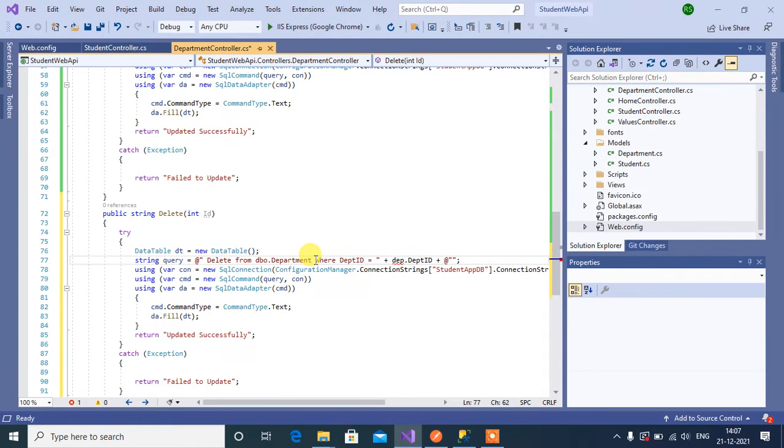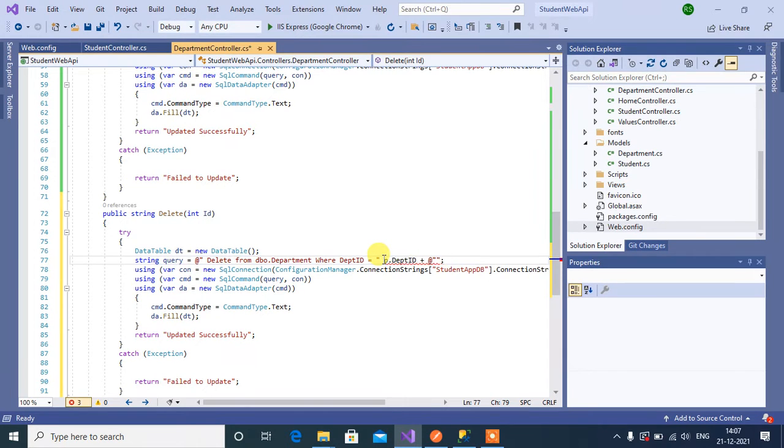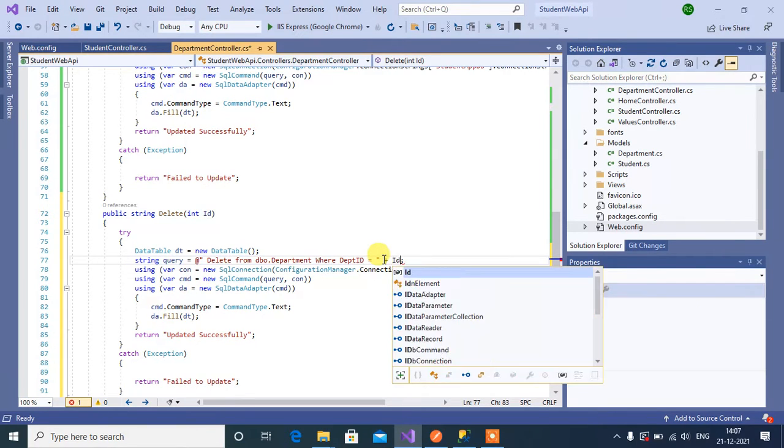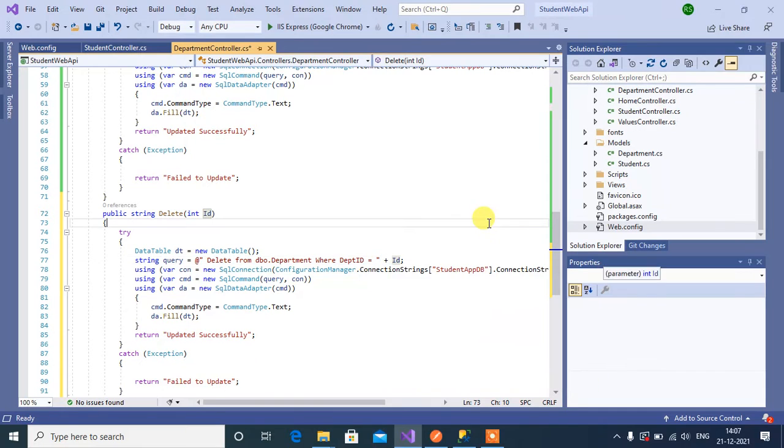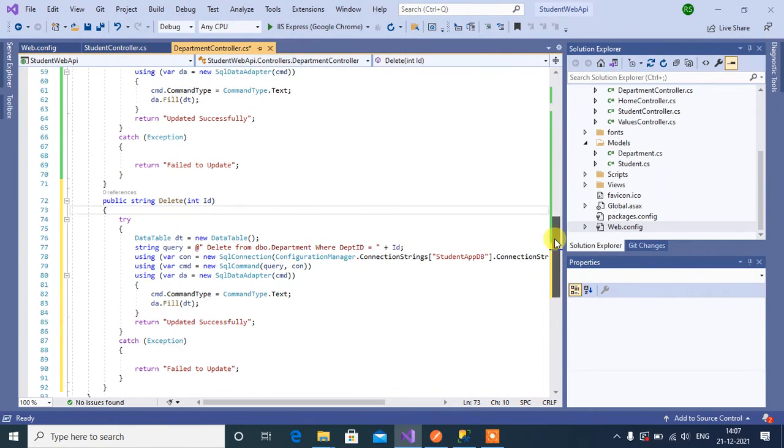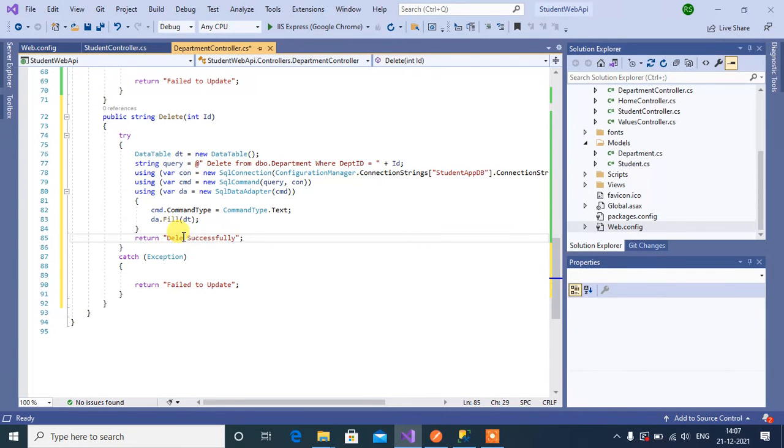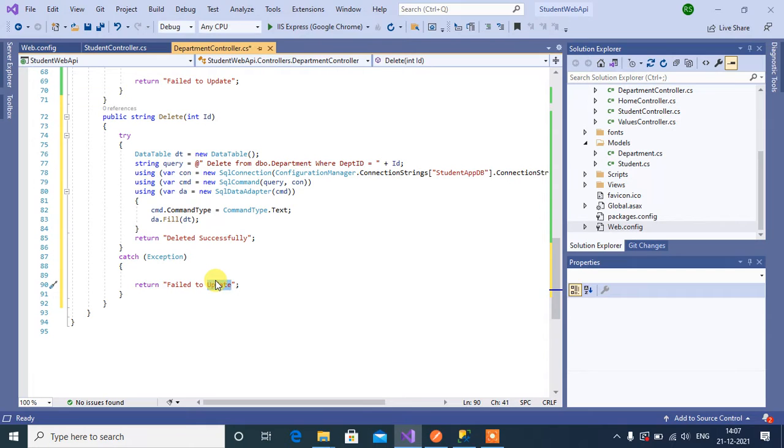In the where condition department id we have to pass the parameter id plus id. That's it, delete from department table where the given id. Now change the message to deleted successfully and failed to delete.